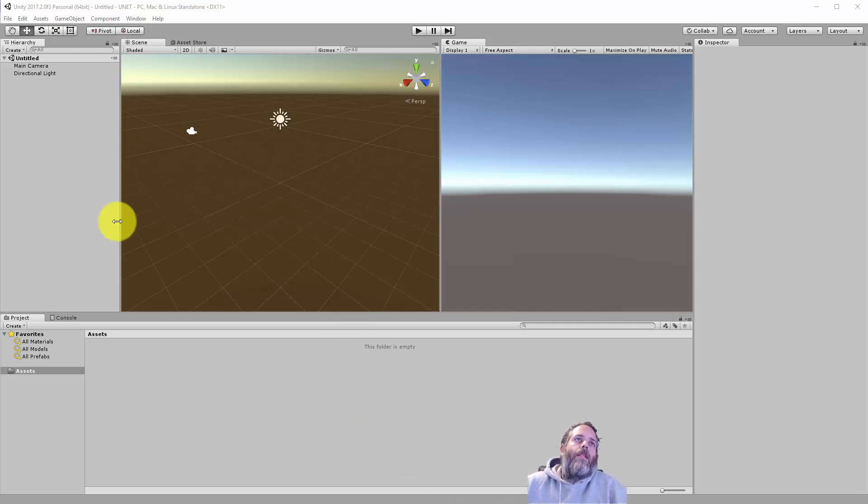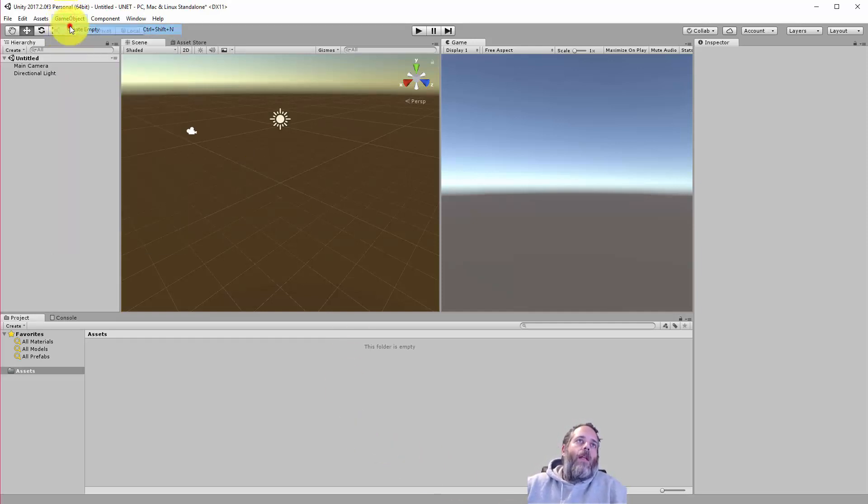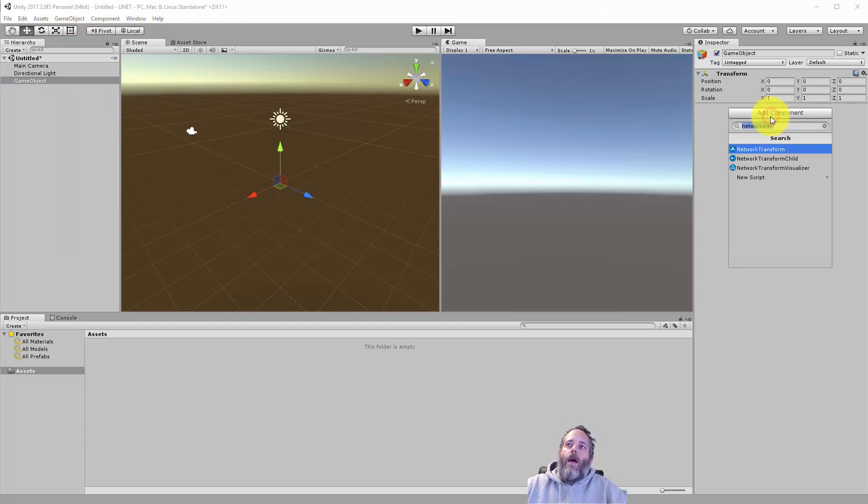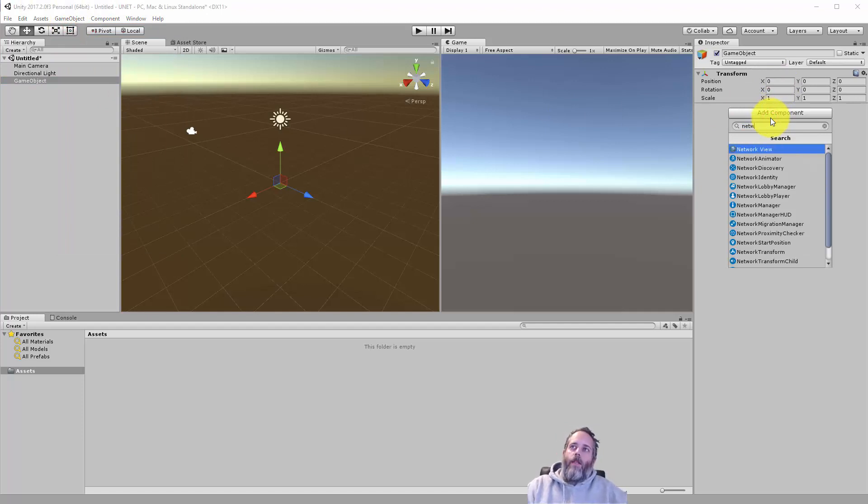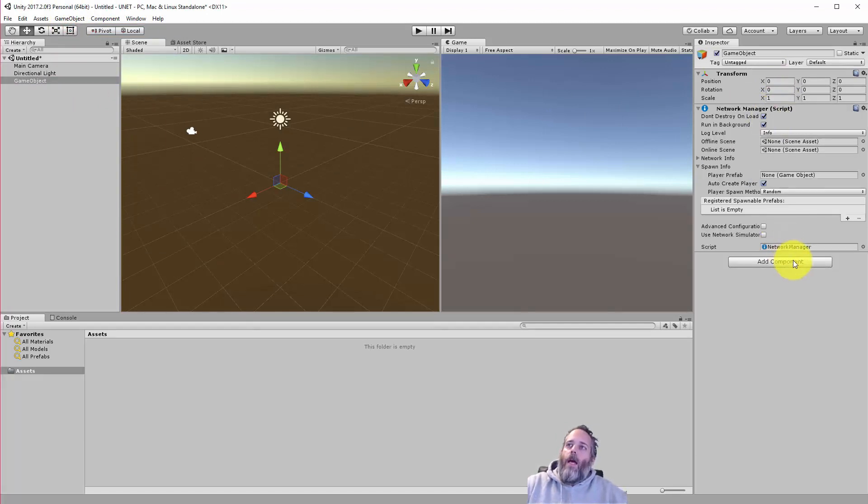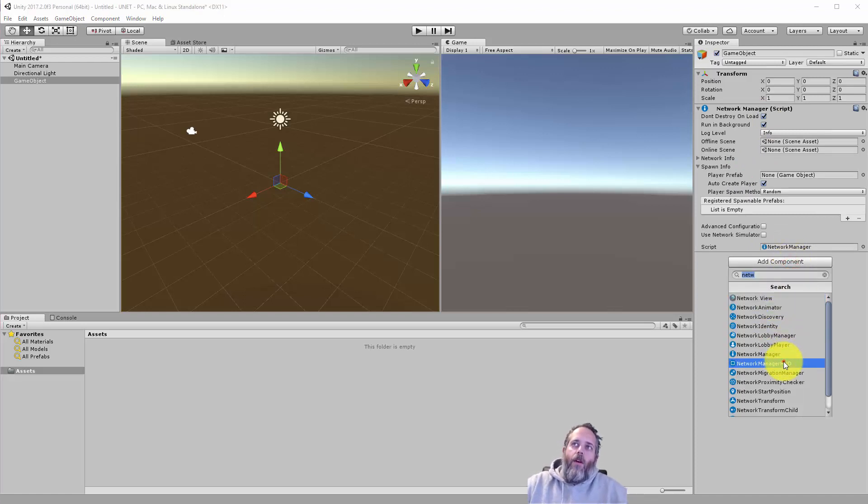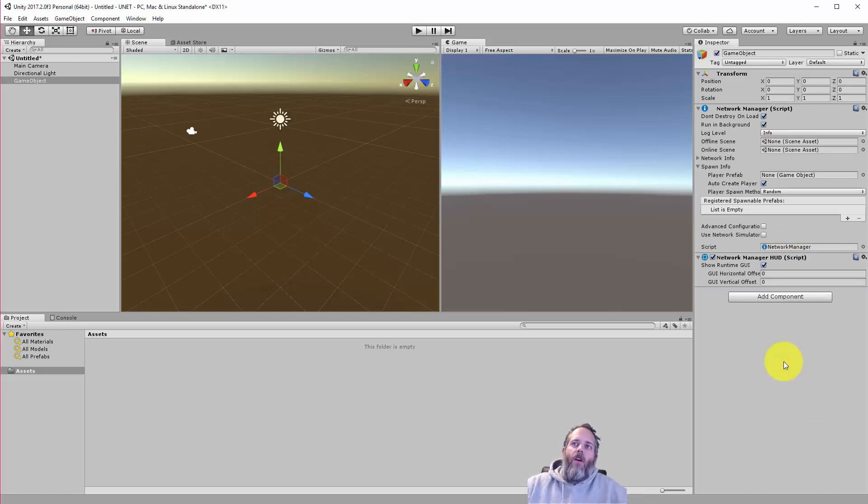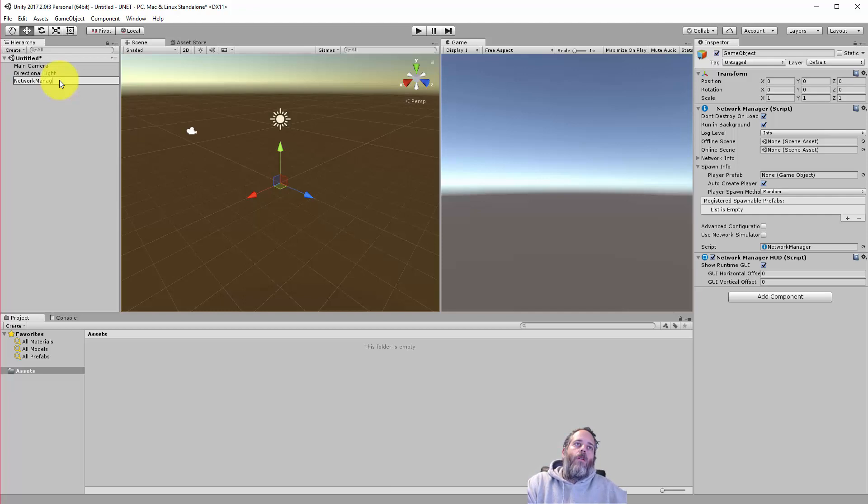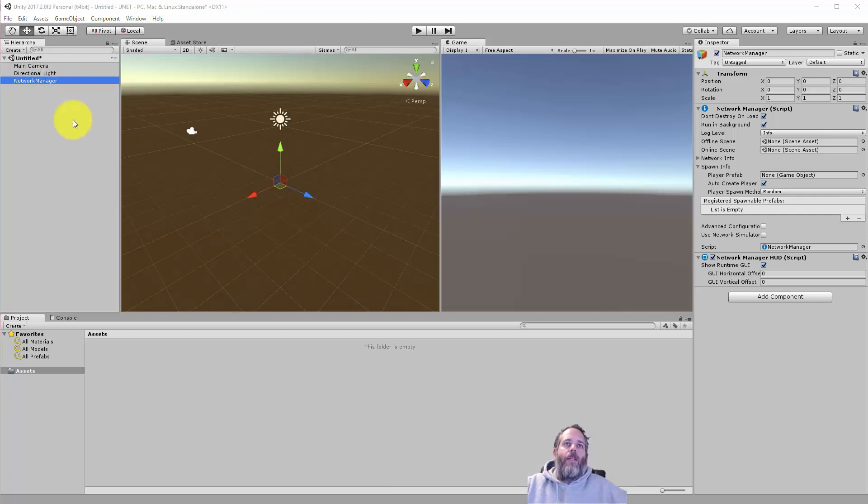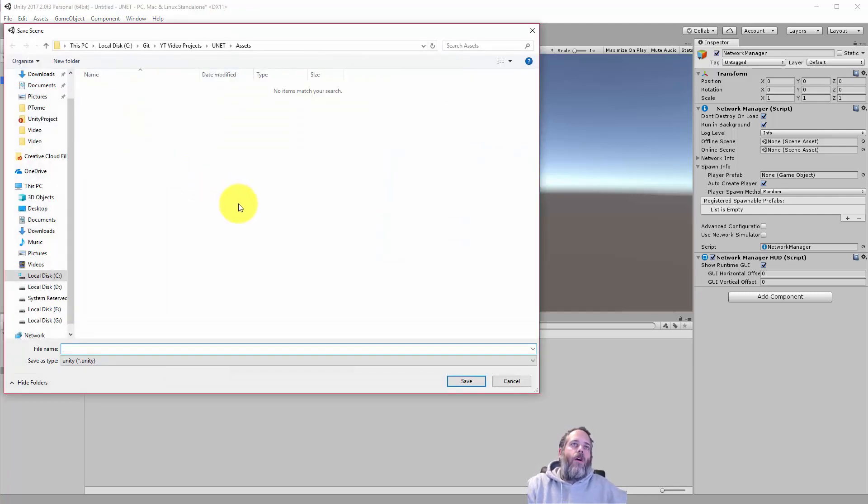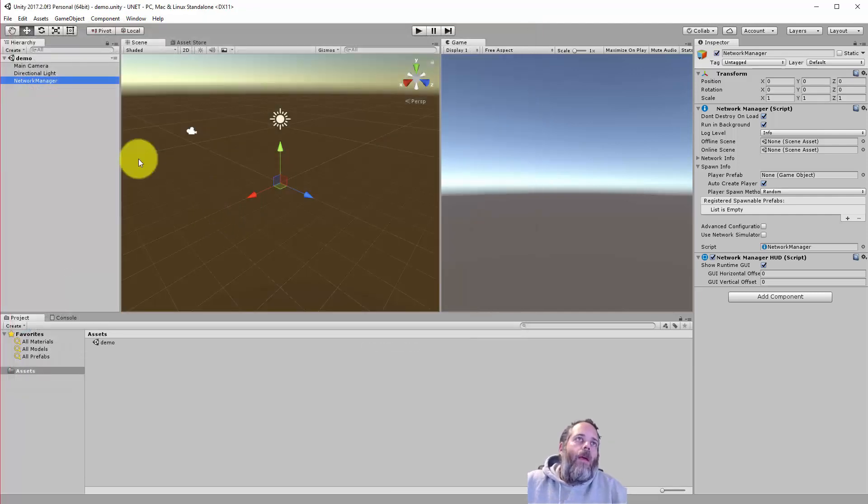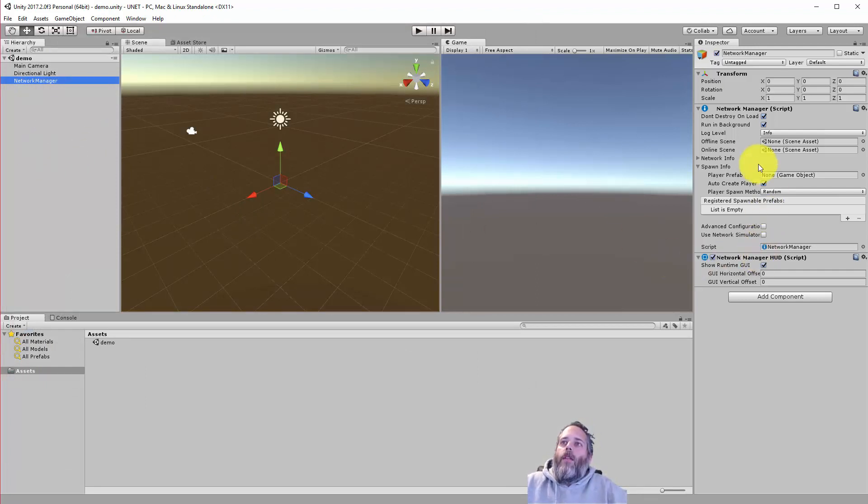I have an empty scene here and the first thing I want to do is create an empty game object and add a component to it and what we want is the network manager. I'm also going to add the network manager HUD because we're not going to build a UI in this video but later on maybe we'll replace that. I'll rename my game object to network manager just to make sure that it matches. I'm going to save my scene to call it demo and let's take a quick look at the network manager.